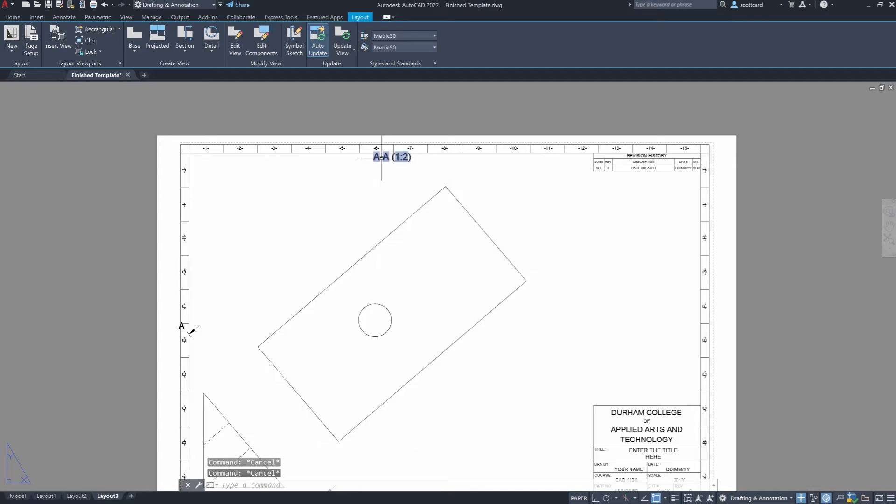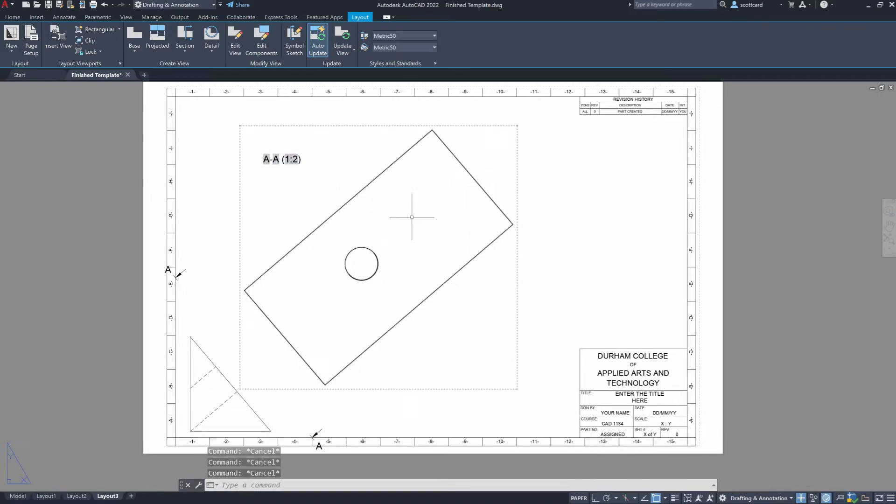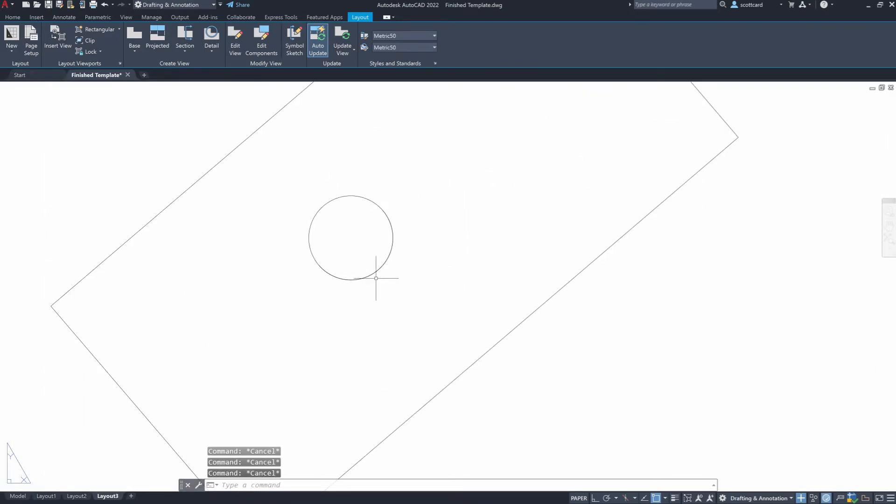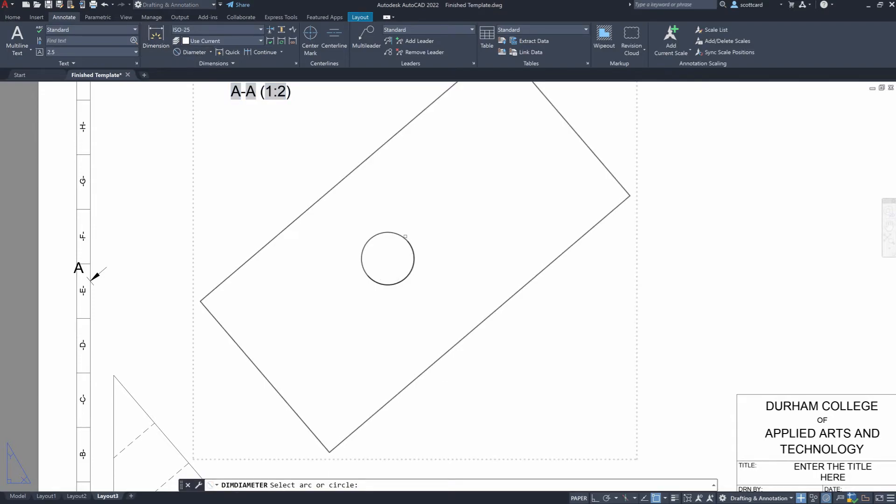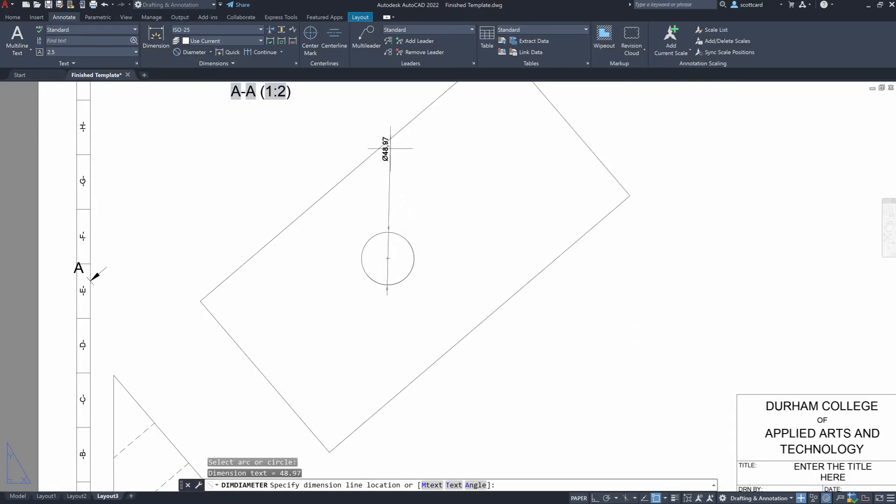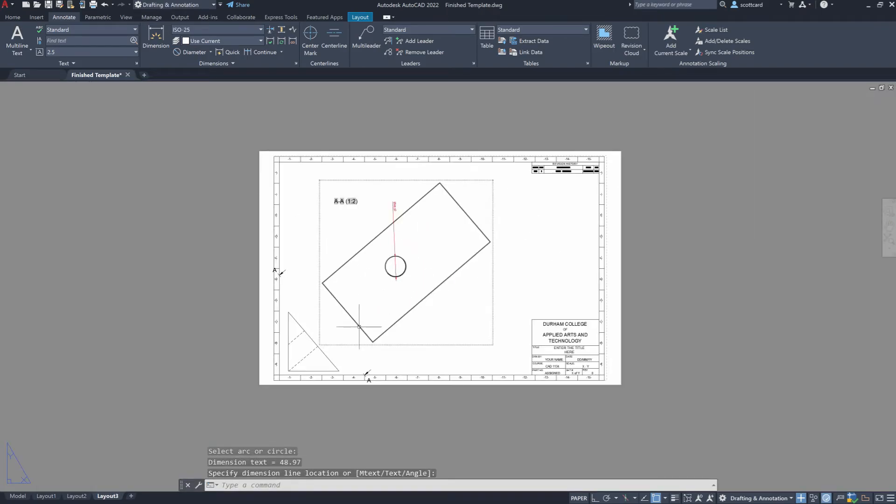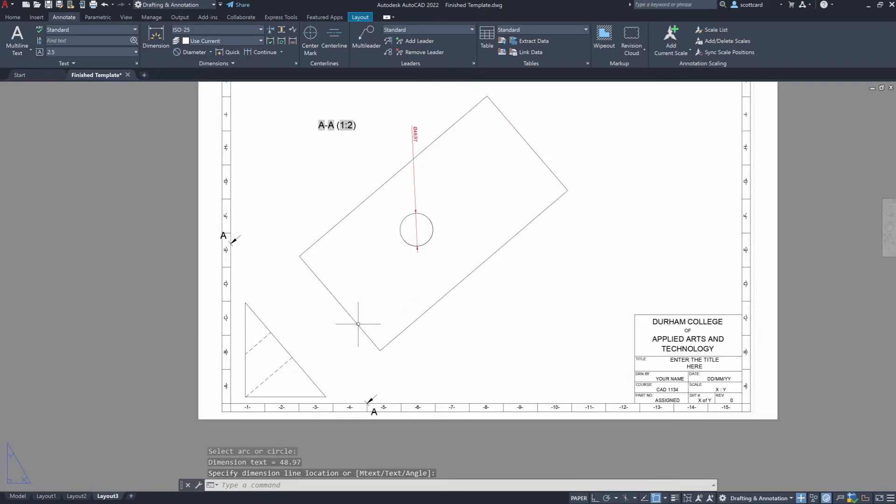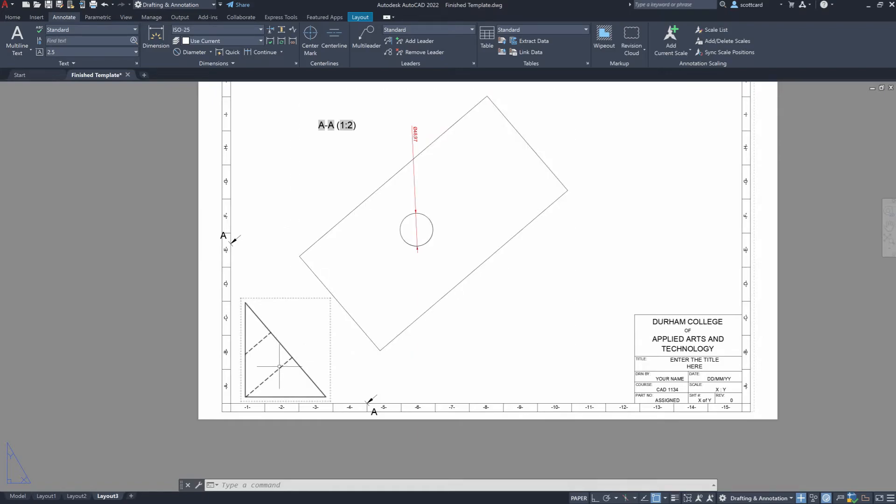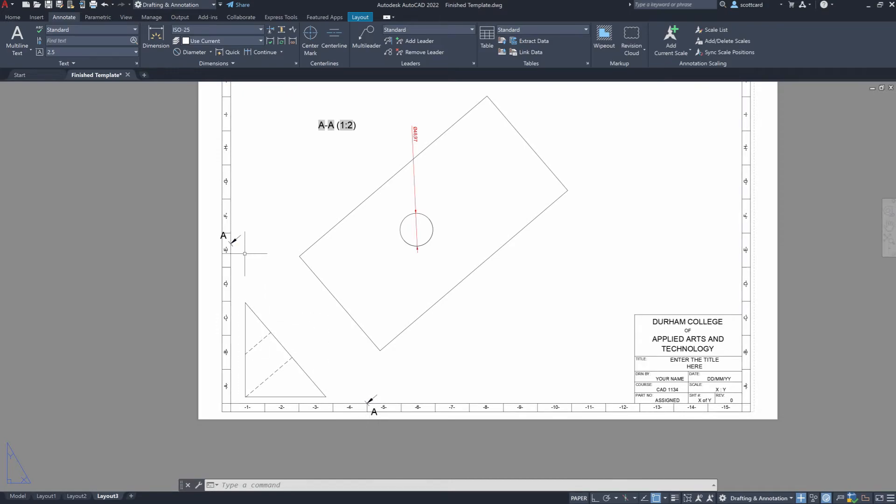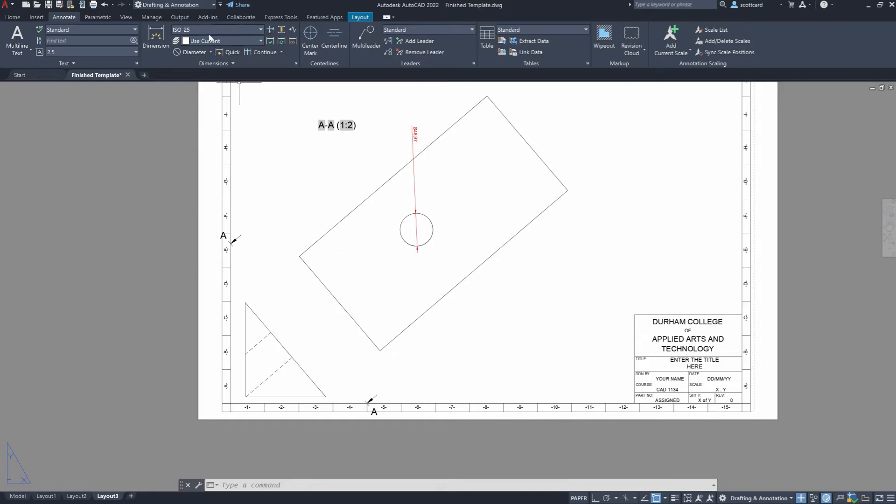And we can either hide or leave this. It doesn't really matter. But what we will be able to do now is to create some annotations. So let's grab our diameter here. And we wouldn't be able to do this if it wasn't perfectly aligned. So if you try to create a diameter dimension and it's not working, it's likely because the construction line that you created, so this view line, is not parallel with the face.